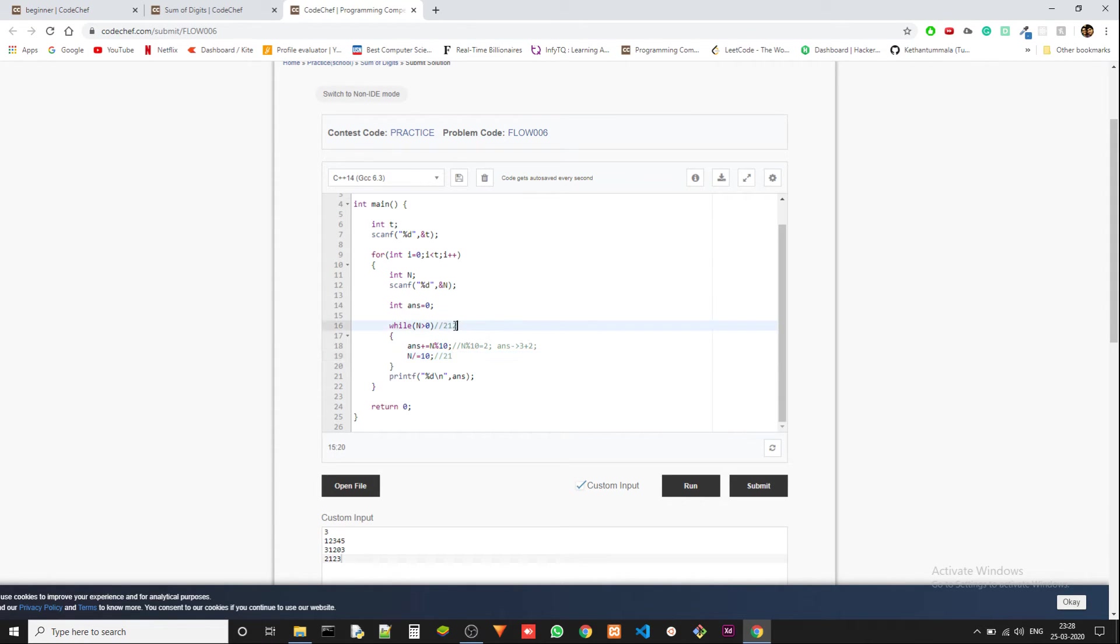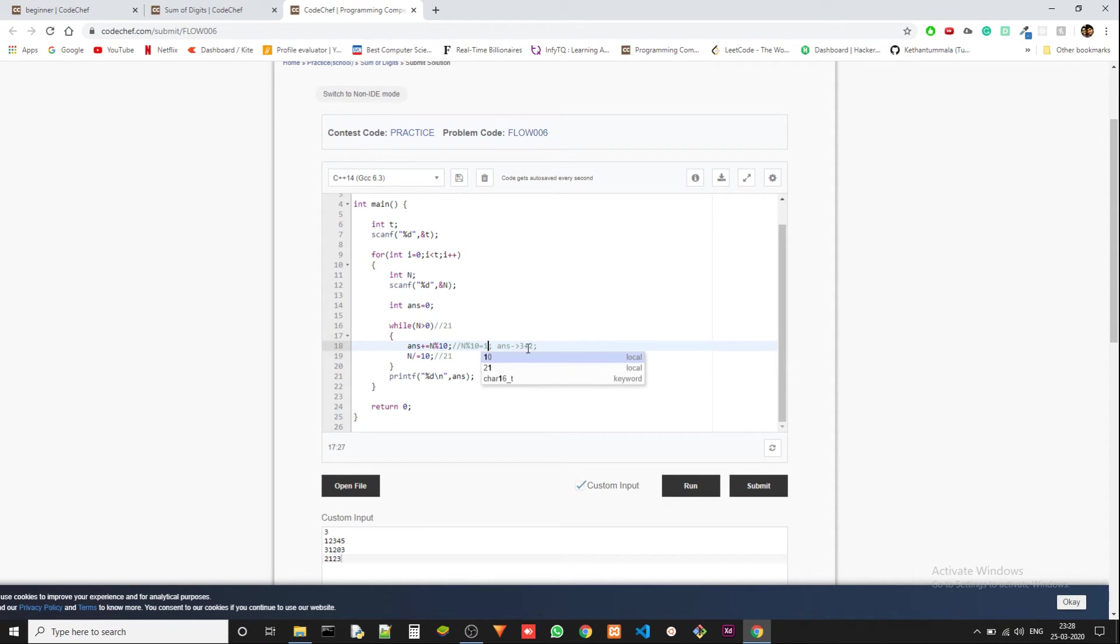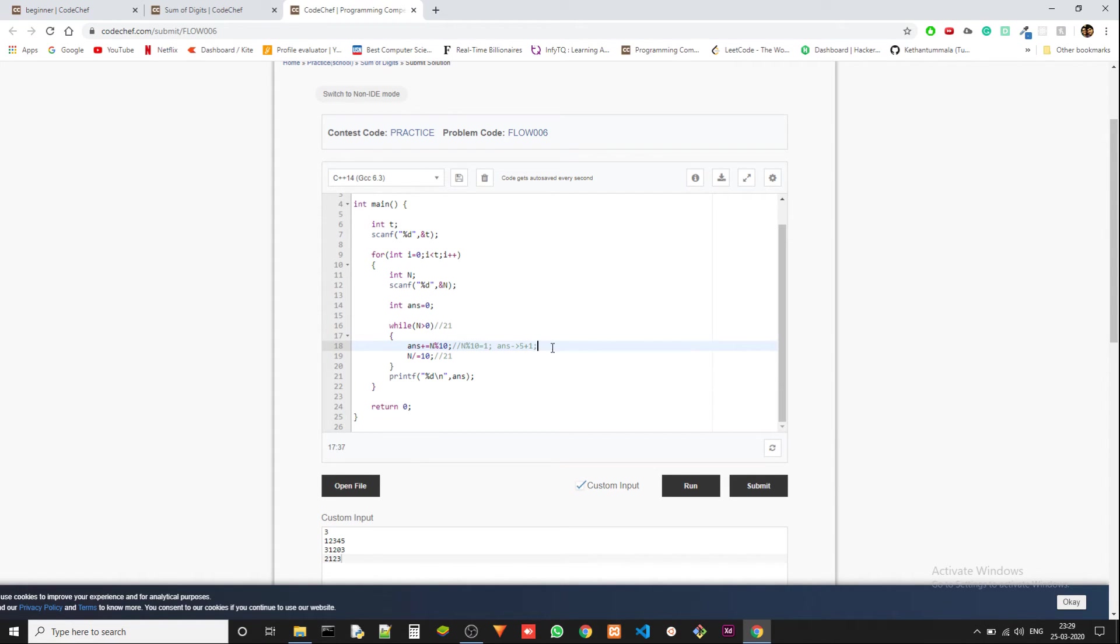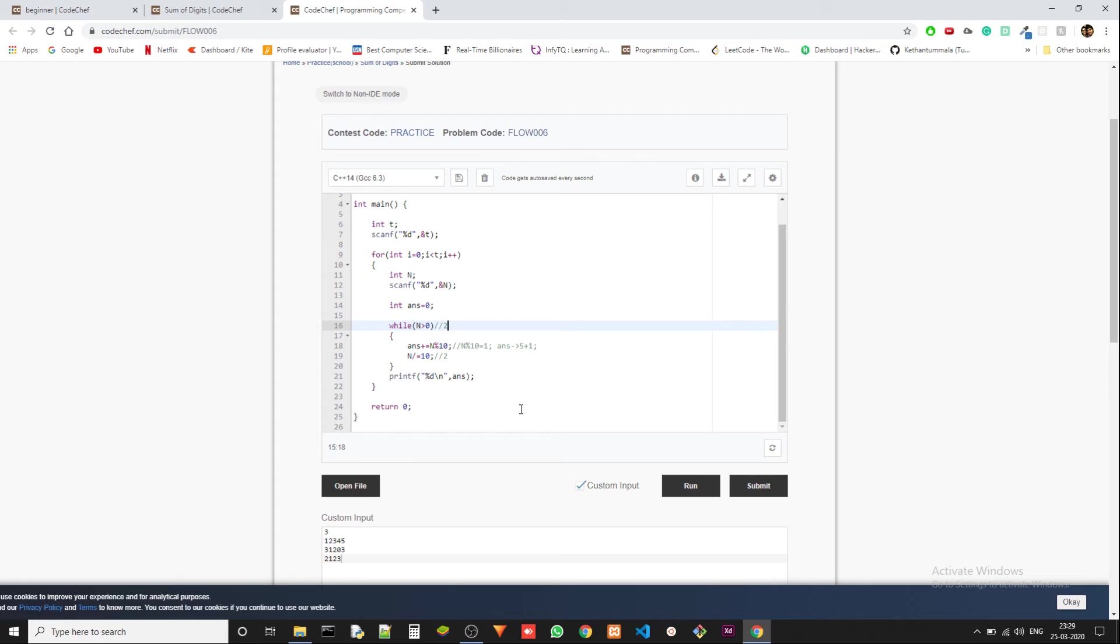When we get back to here, it's 21 now. So the percentile 10, we get 1, and then 3 plus 2 is 5 and we are adding 1 here. So it's 6 now. And then we have to remove the 1 again. And then we get 2. In this situation, we are at 2, only 2 is remaining.